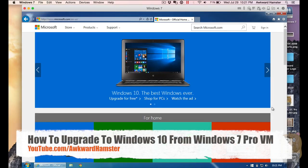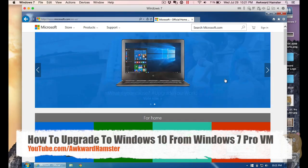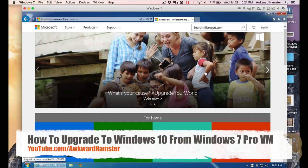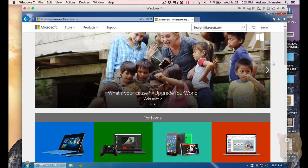Hi, welcome to Okra Hamster. Earlier today, Microsoft released their latest operating system, which is Windows 10. And I just want to demonstrate how I upgraded my Windows 10.